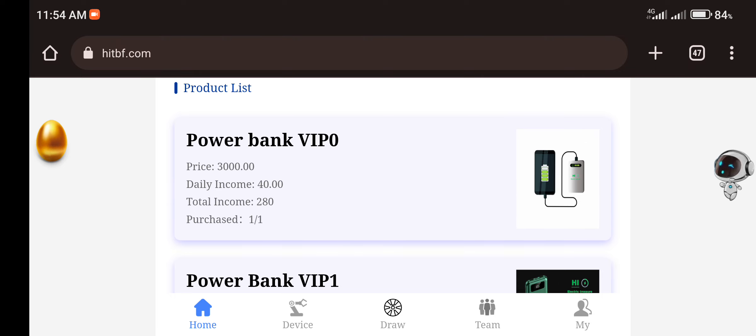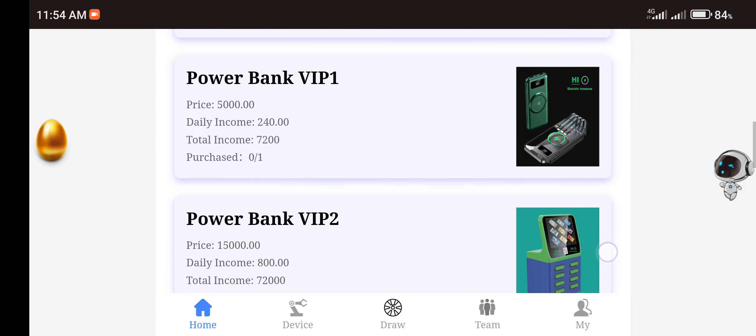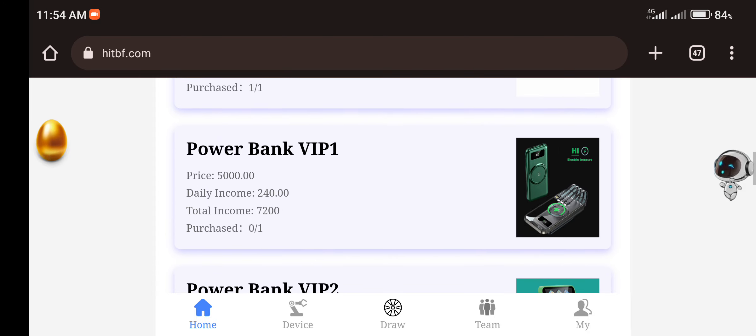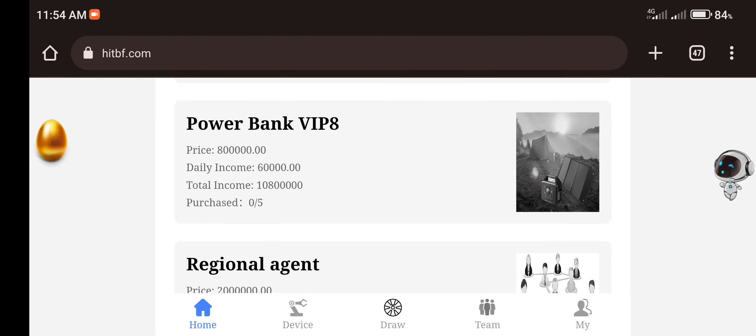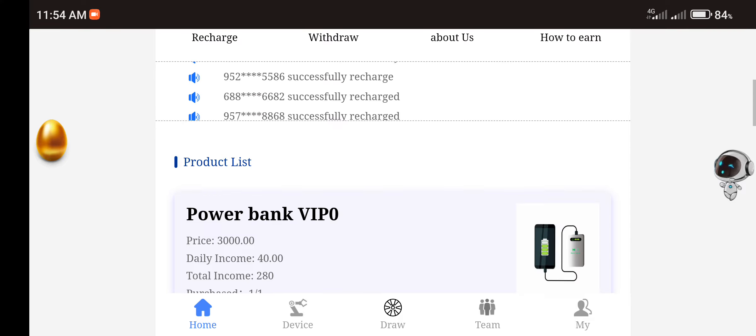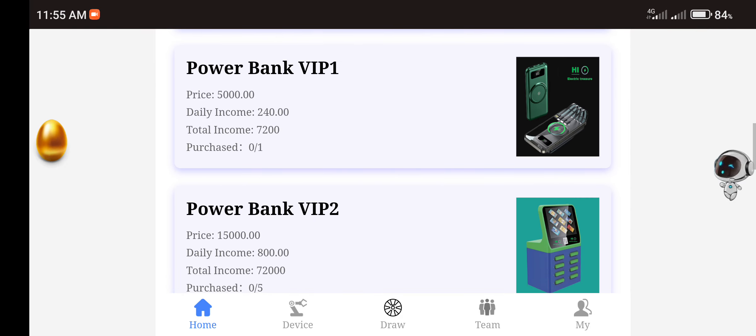But to start earning on this platform officially, you have to purchase any of these VIP plans from the VIP one down to the VIP six, where you have to invest. And the minimum plan here is 5,000 Naira. And in this 5,000 Naira plan you'd be earning 920 Naira every day which will amount to 7,200 Naira at the end of it.